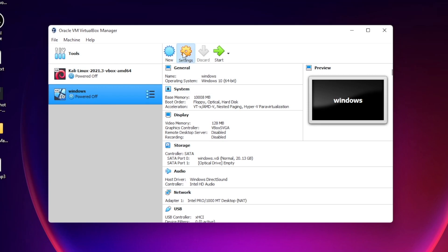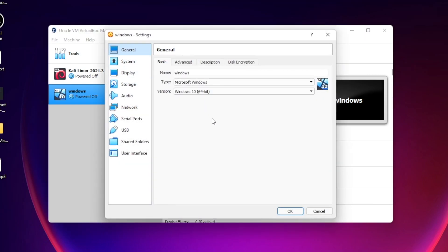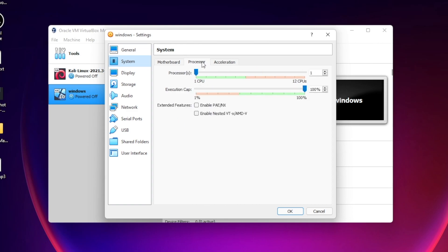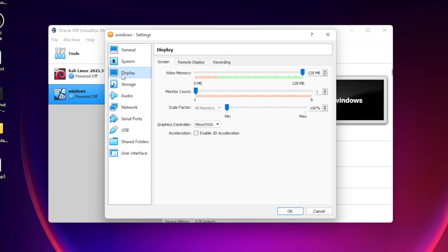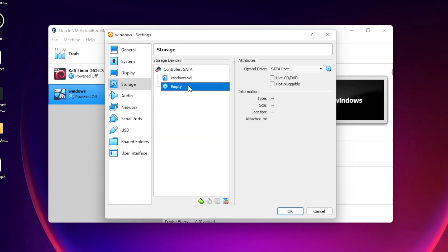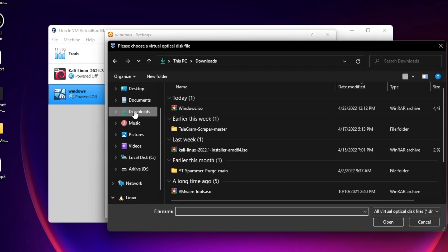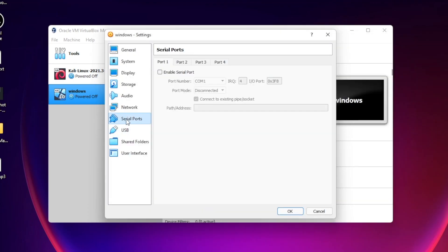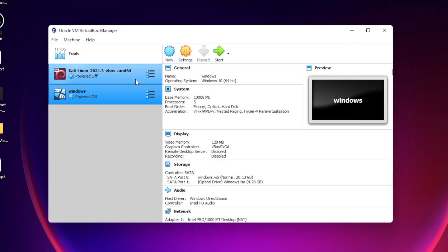Select the virtual machine and click Settings. Go to the System tab where you can allocate more RAM if you want. Under Processors, I'll choose five processors — it depends on how many your computer has, but more processors means faster performance. Go to Display and make sure it's set to 128 megabytes. Then go to Storage, click on 'Empty,' choose 'Disk file,' go to Downloads, and select the Windows 10 ISO we downloaded. Click OK.